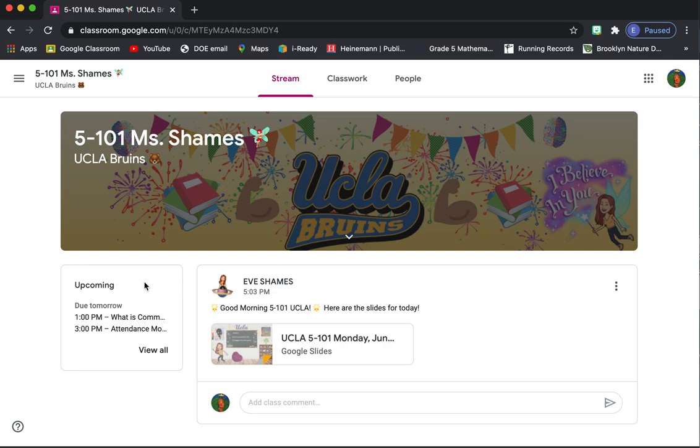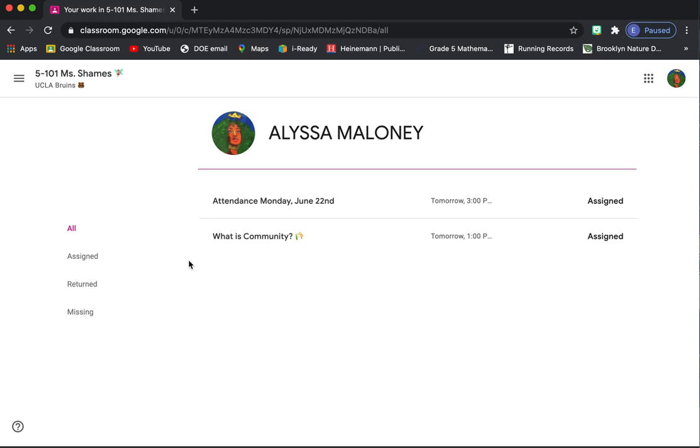Here's some other things that you might want to know. Over here it says upcoming and it tells you what's coming up, what's going to be due. So we'll have the first few things. We have attendance is due, we have an assignment, What is Community? You'll find out more about that pretty soon.